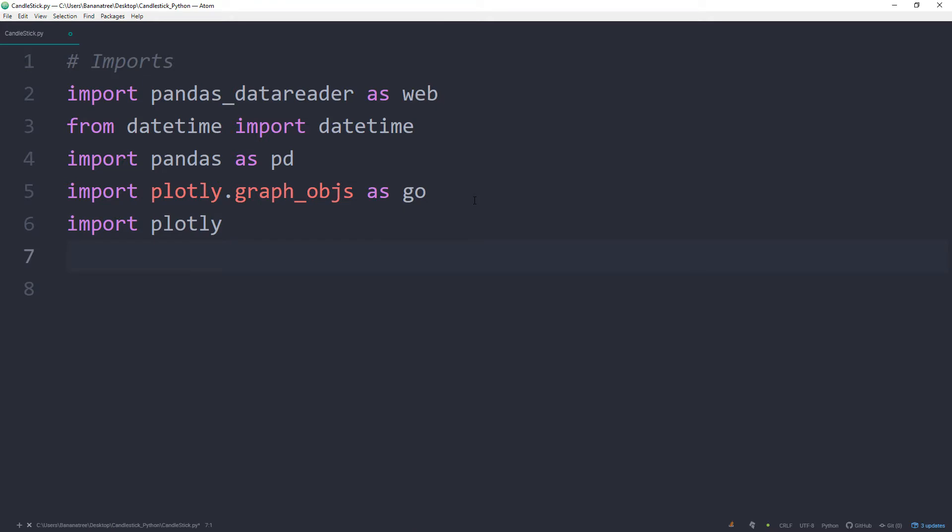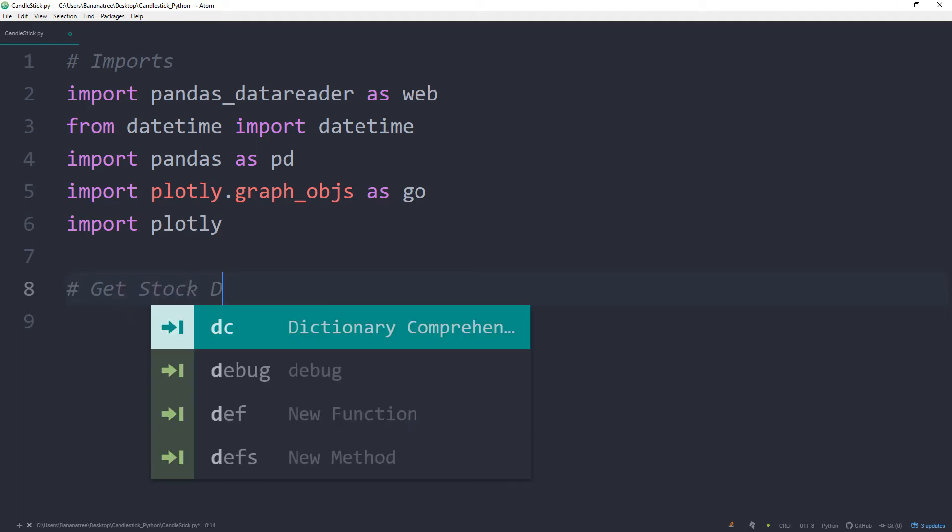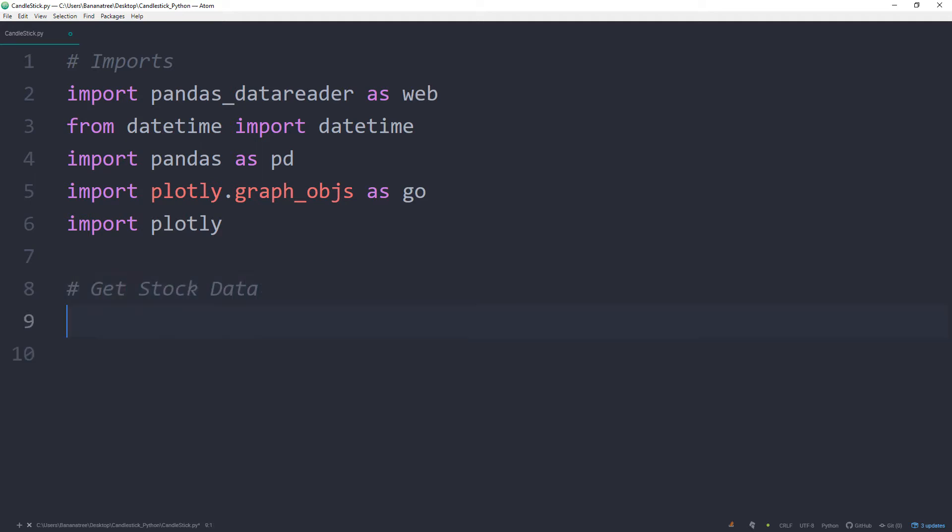With the help of the pandas data reader, we can now retrieve stock data. By the way, I also have a separate video on how to retrieve stock data with Python, which I will link in the info card above.